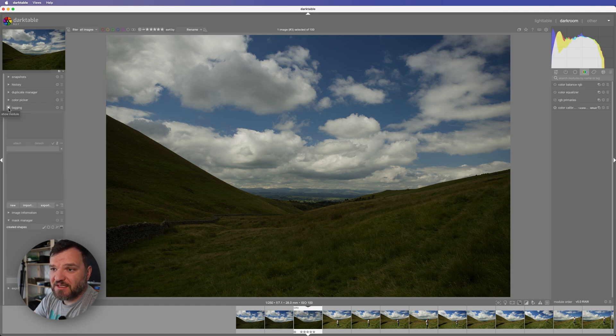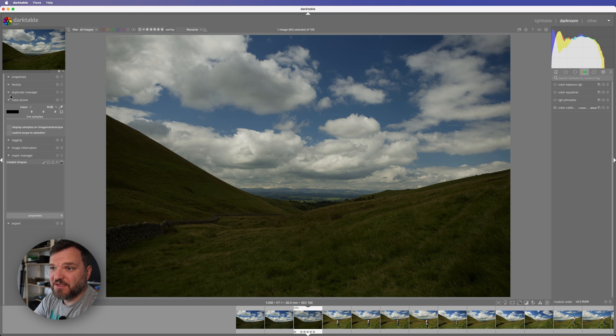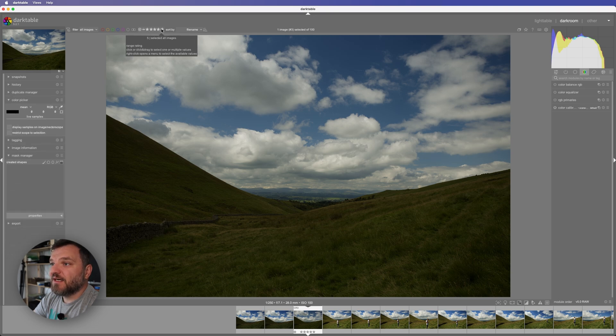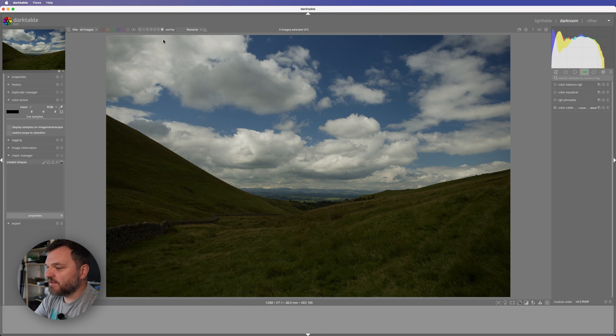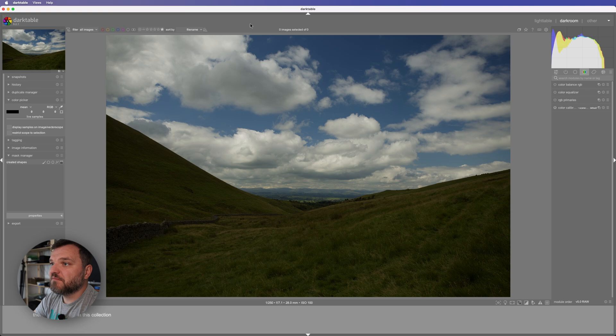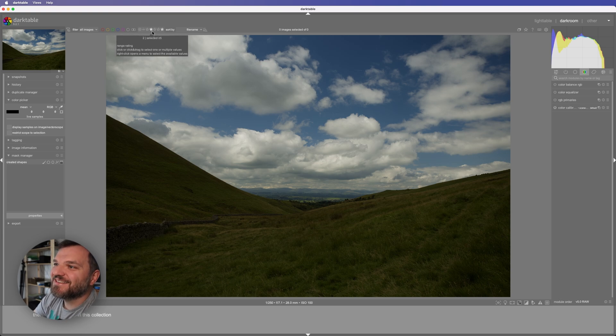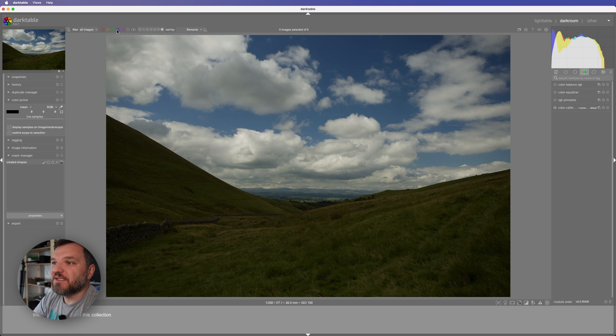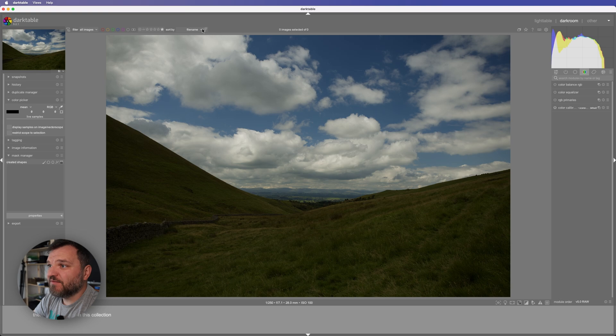Tagging, so you can tag something. Color picker, duplicate manager. I can add some, let's say five star to see what. This image I select one. This is not that intuitive but hey, file name.